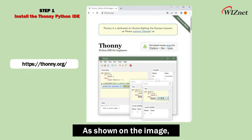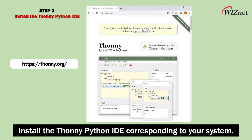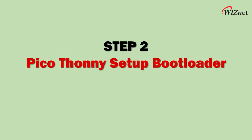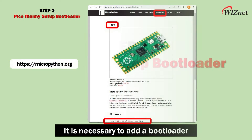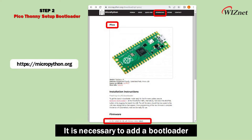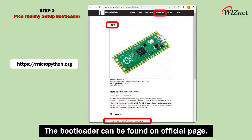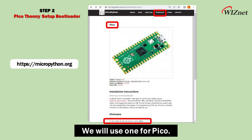As shown on the image, install the Thonny Python IDE corresponding to your system. It is necessary to add a bootloader to use the development board for RP2040. The bootloader can be found on the official MicroPython page. We will use the one for PicoBoard.